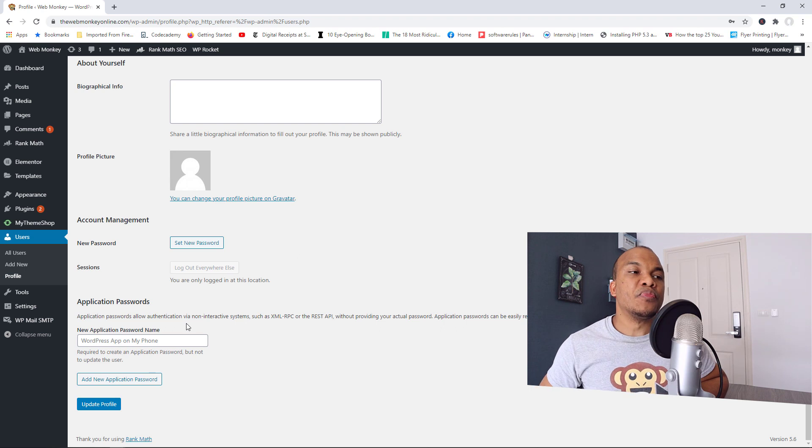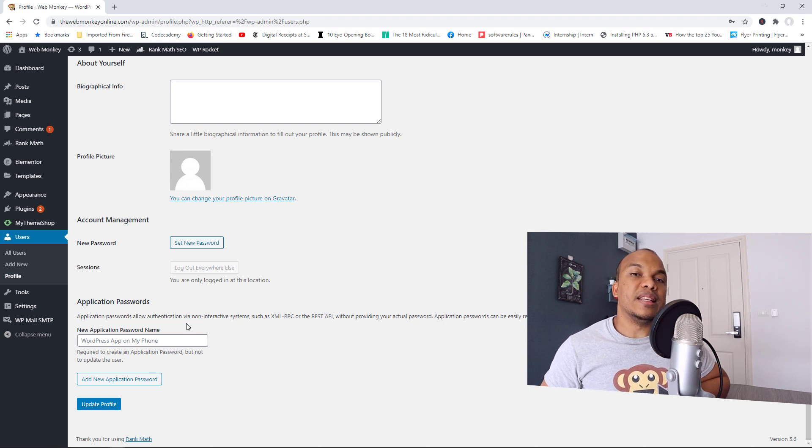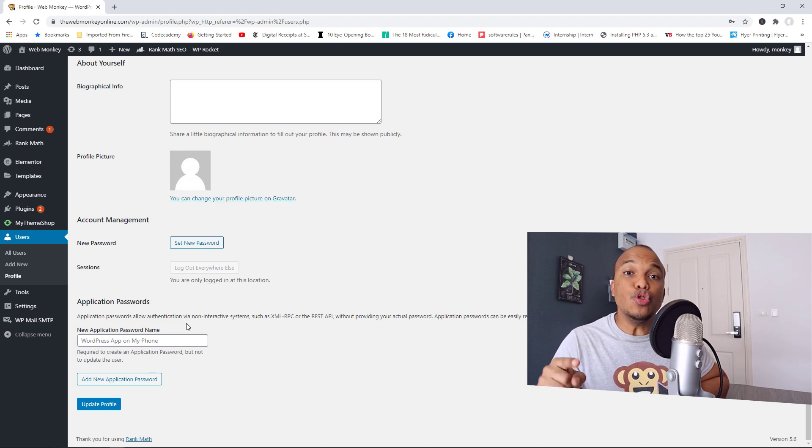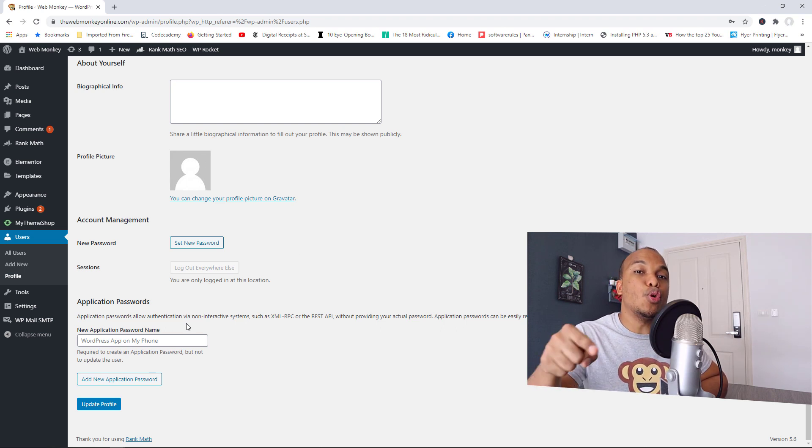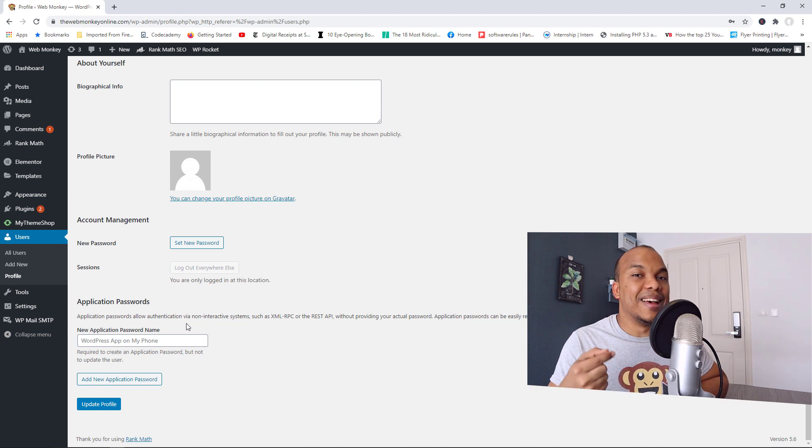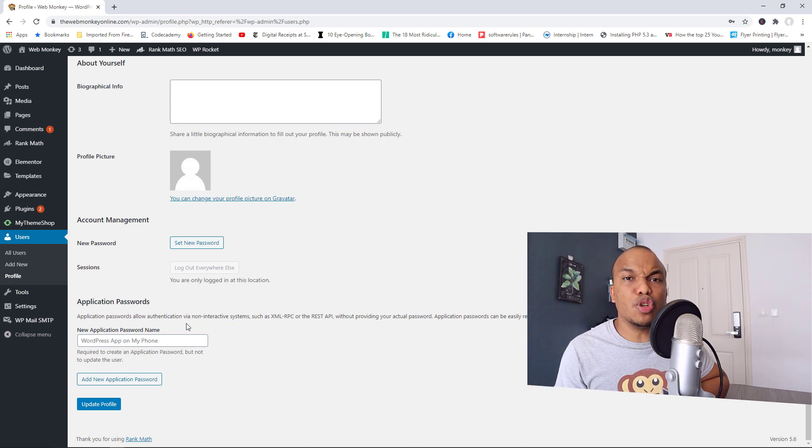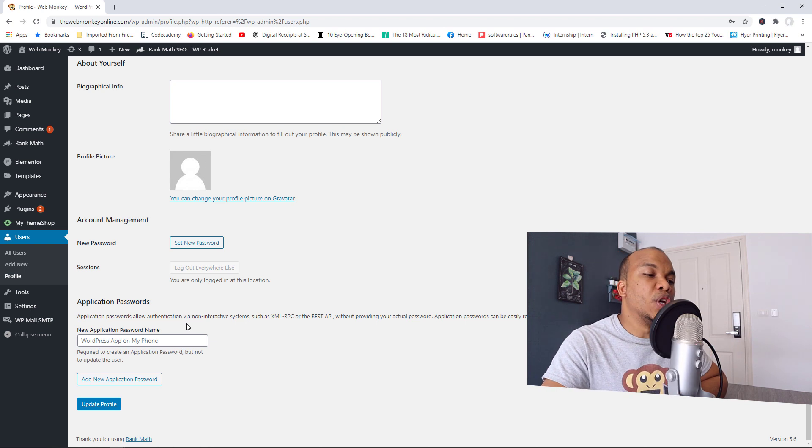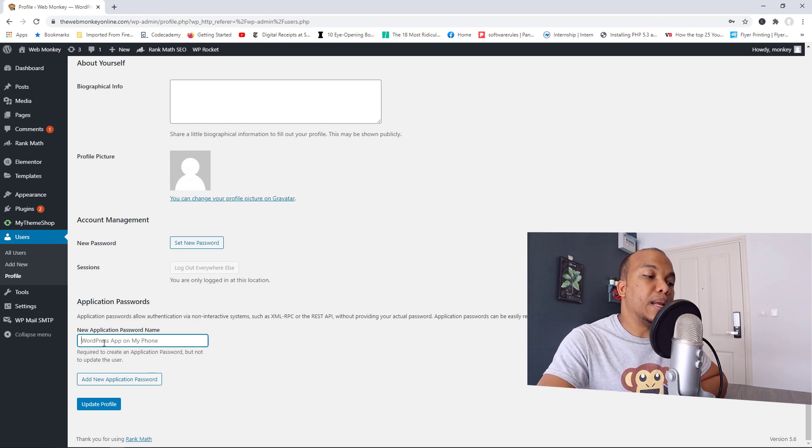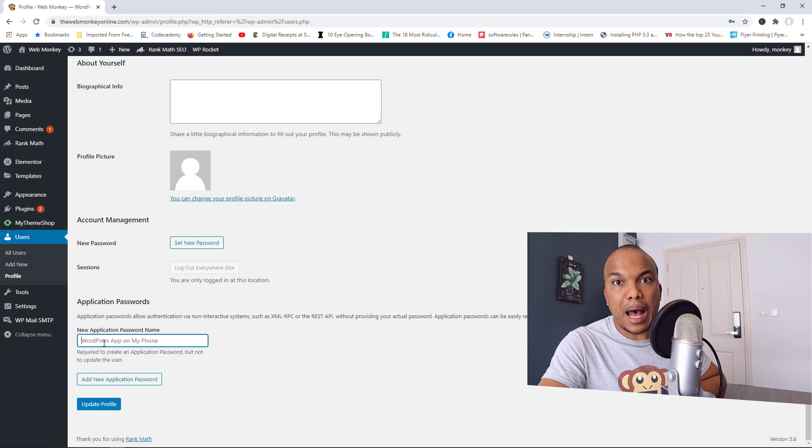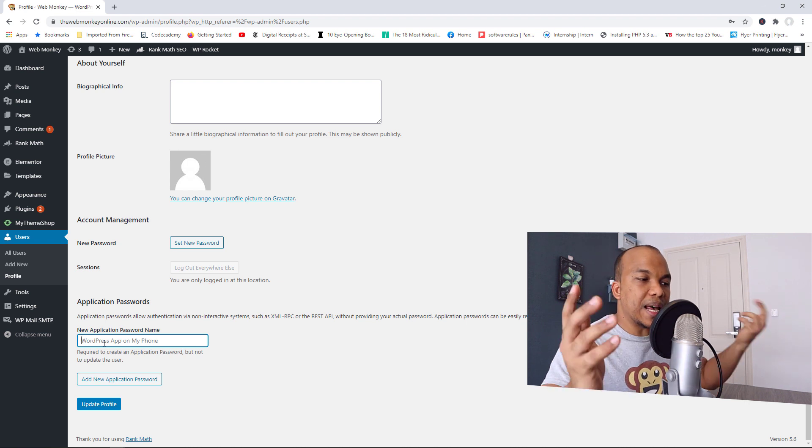Now, in the past, you would have to provide the admin password, the password that you use to connect to your WordPress backend. That's usually the password that you will have to provide that application. But you no longer have to do so because now you can simply come in here and create a password for that particular application.